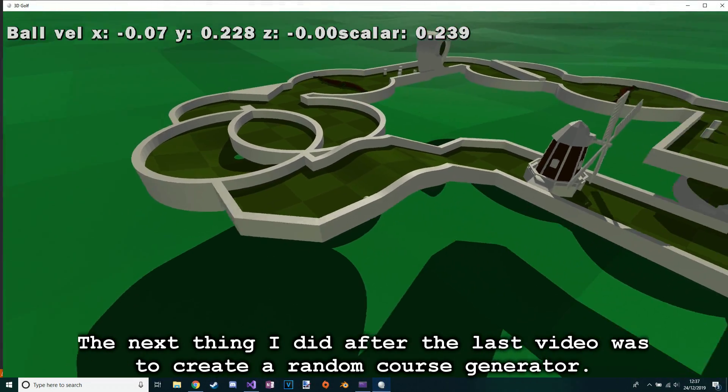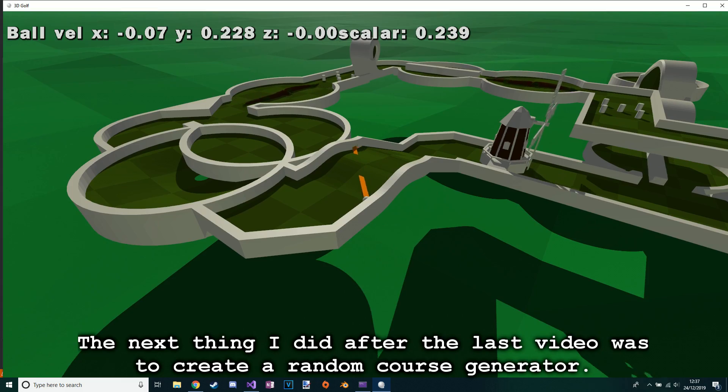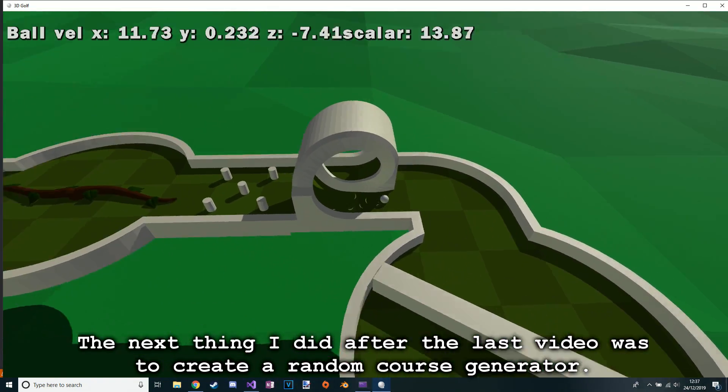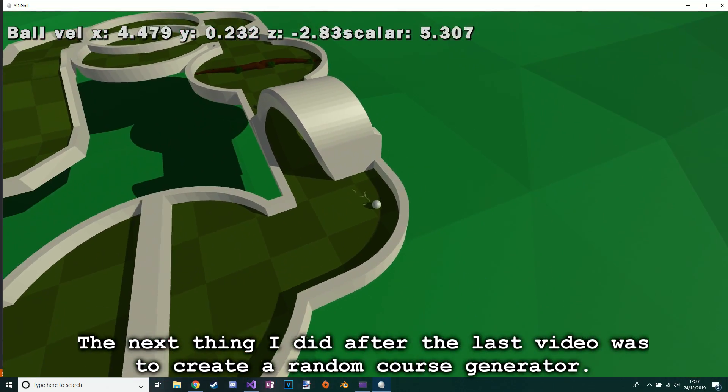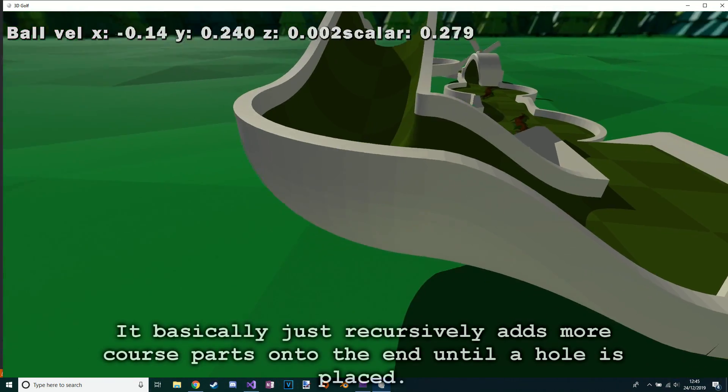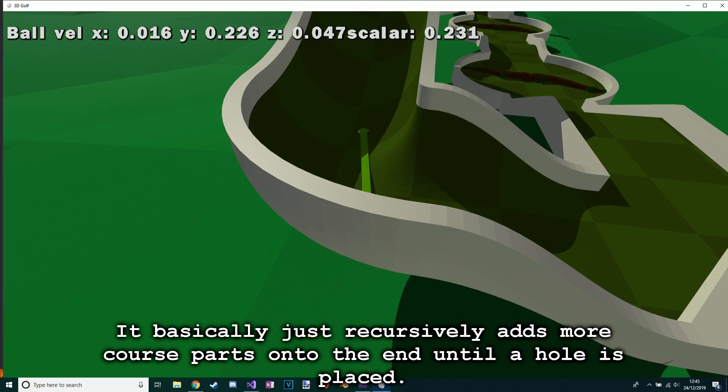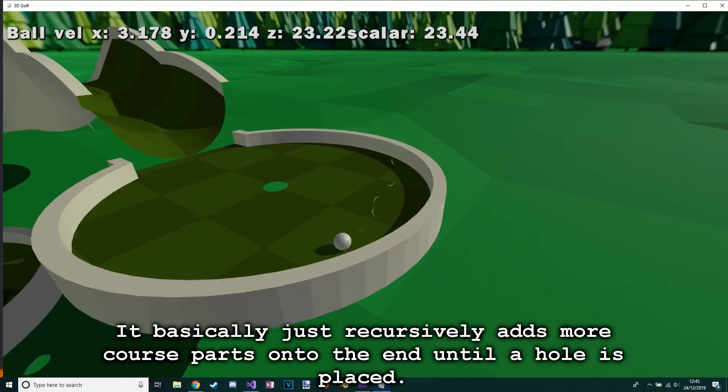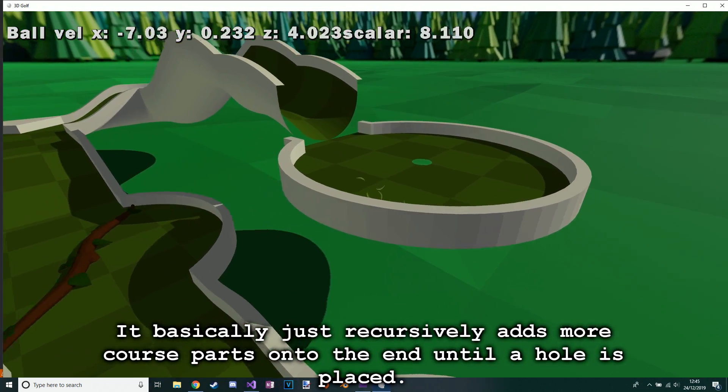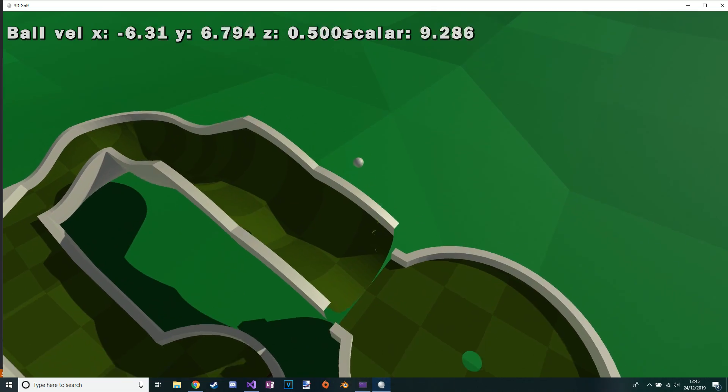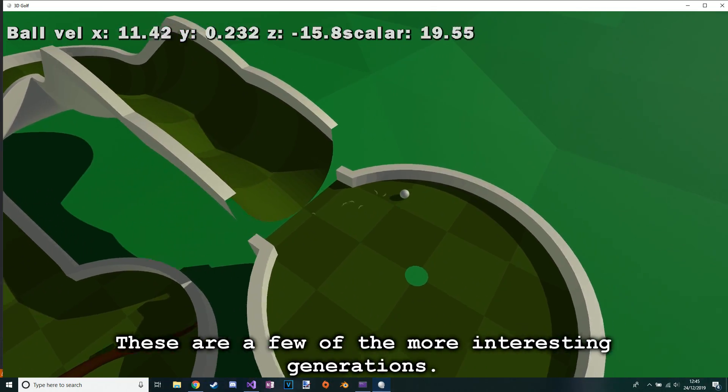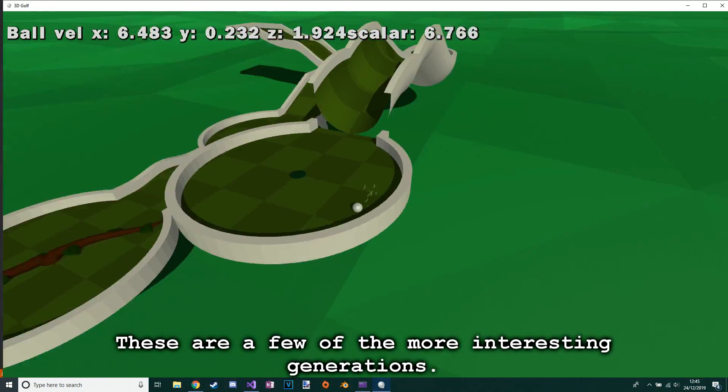The next thing I did after the last video was to create a random course generator. It basically just recursively adds more course parts onto the end until a hole is placed. These are a few of the more interesting generations.